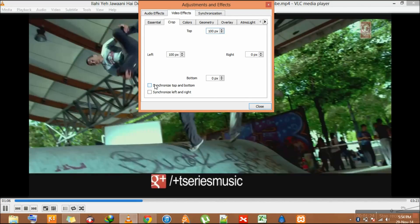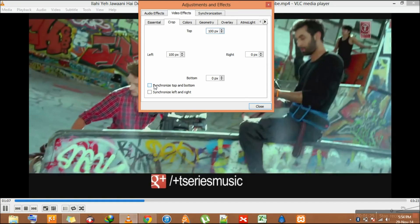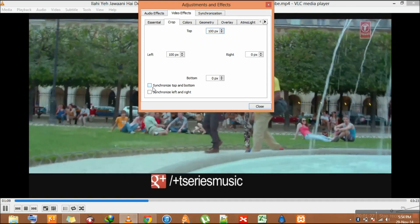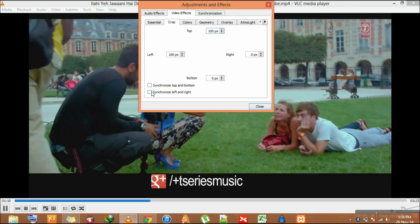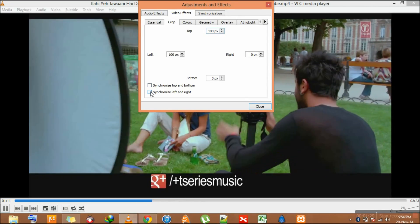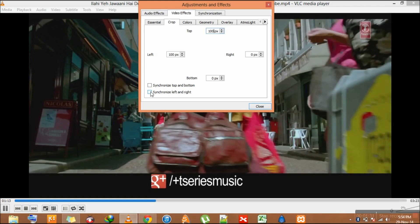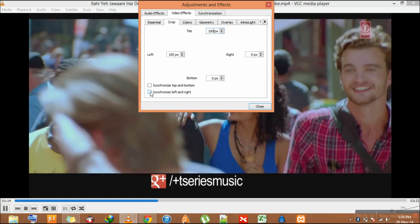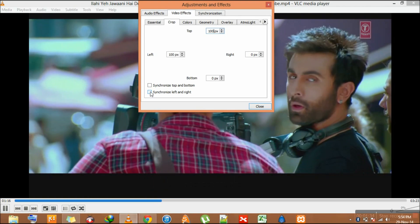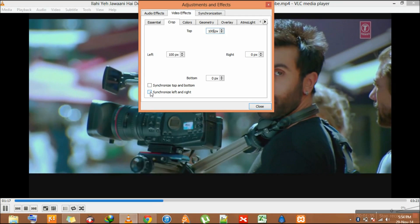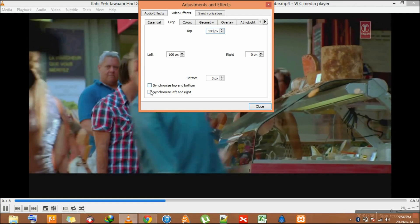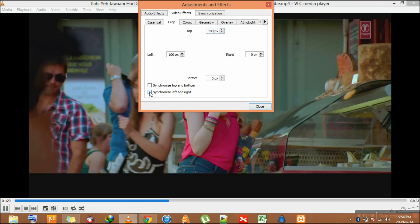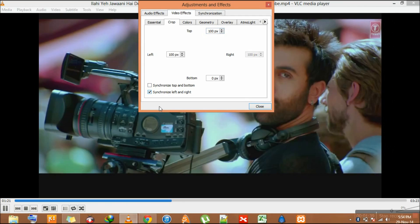Or if you want to synchronize the left and right side of the video, you can check on the right and left side synchronization button or the checkbox. Here I give you an example. If I want to synchronize the left and right, I have to check this.